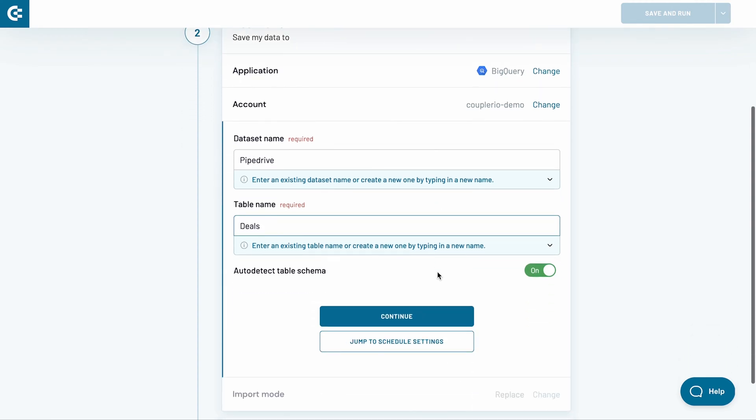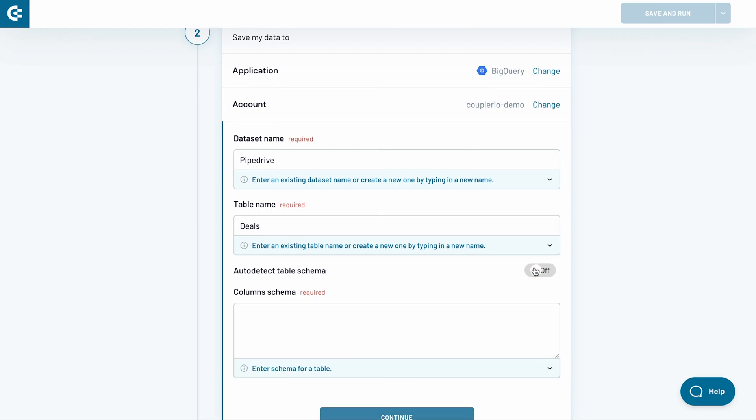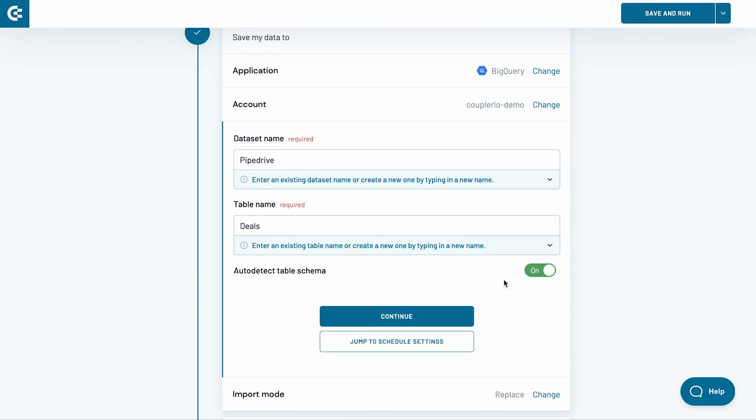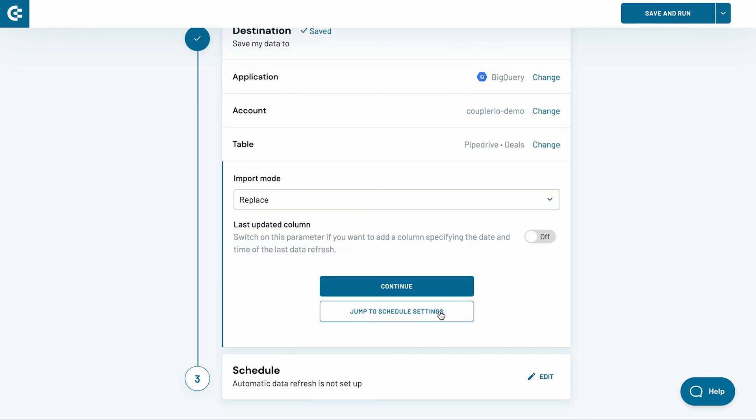By default, table schema is auto-detected. However, if you want to set it manually, uncheck the toggle and insert the desired column schema. Afterwards, press Continue.